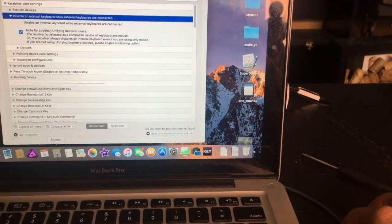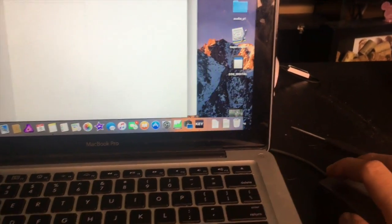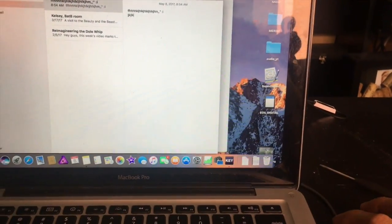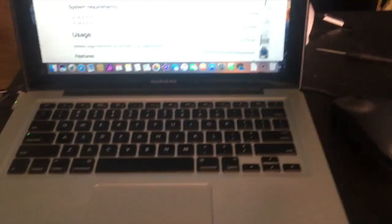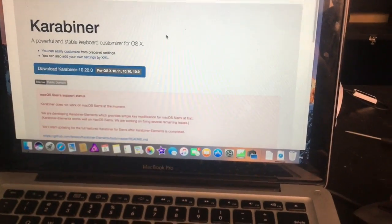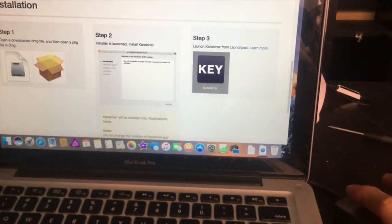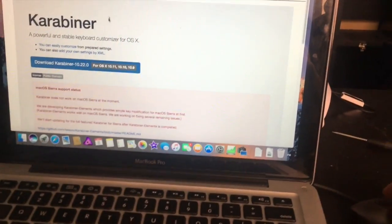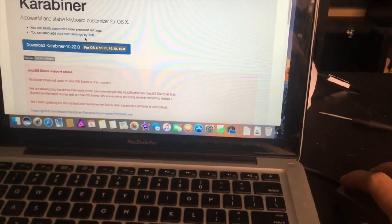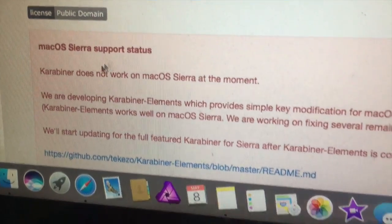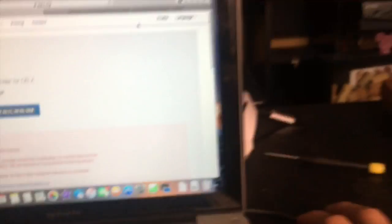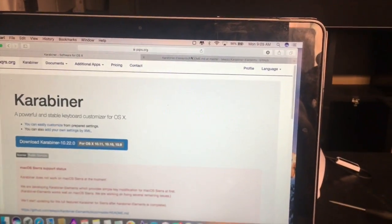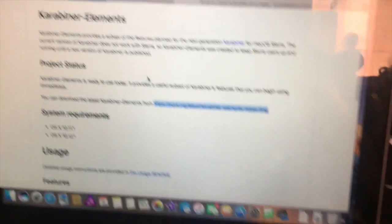Let's see if that works. Still working. Alright, I just did something and it looks like for Sierra, which is what I have, Karabiner currently doesn't support it. It does not support Mac Sierra, so that doesn't work. But they do have what they call Karabiner Elements.